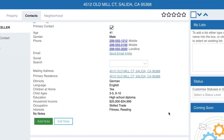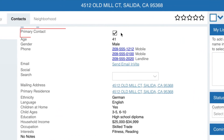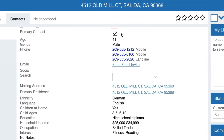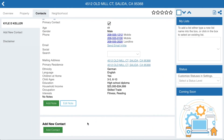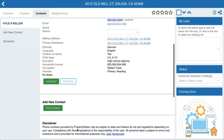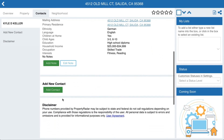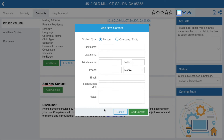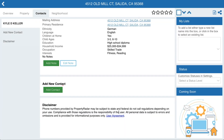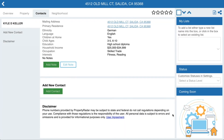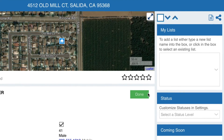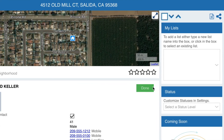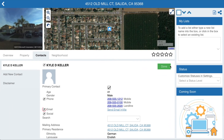You can set up a primary contact, which will be shown first and used in exports and marketing. To add other contacts — such as another owner, a renter, or even a vendor — click Add Contact. Click the Edit icon to update the contact's name, add a phone number, email address, or social media link.